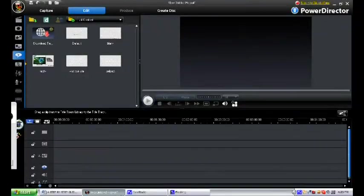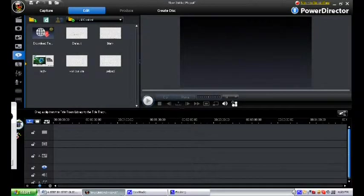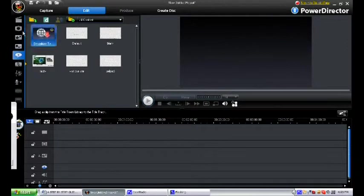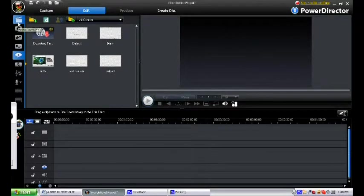So let's get started in making our simple video presentation. Open your CyberLink PowerDirector software. There are different rooms you will see here.